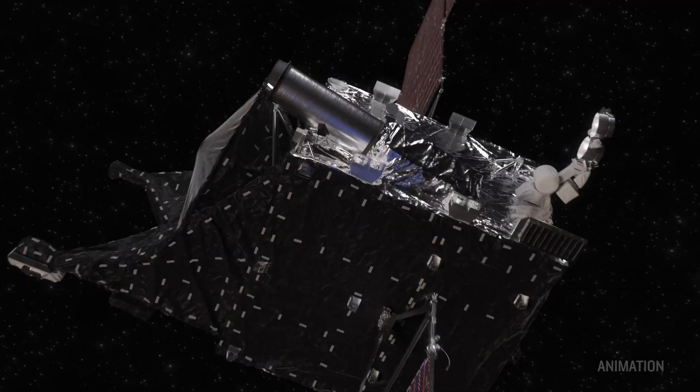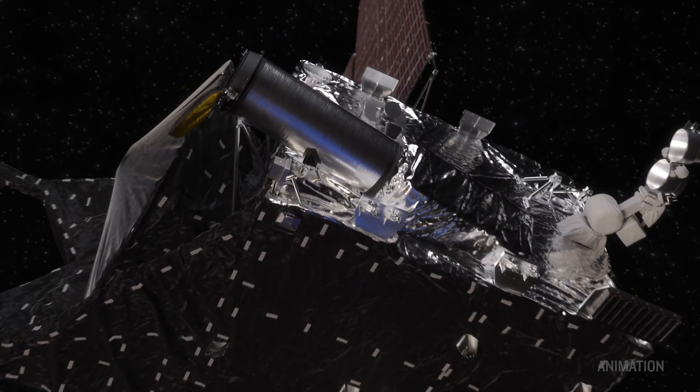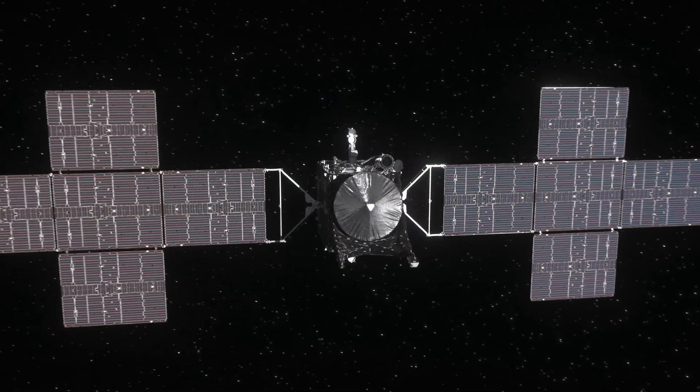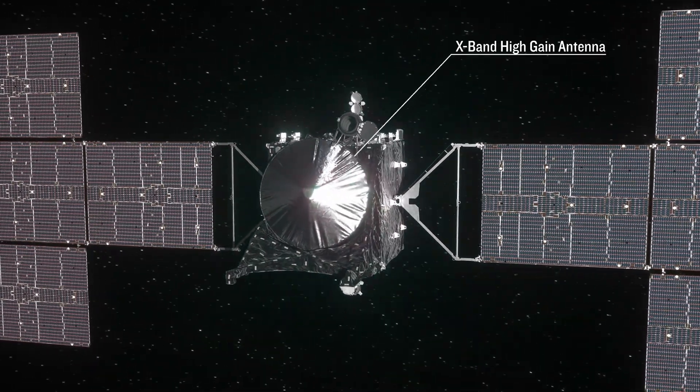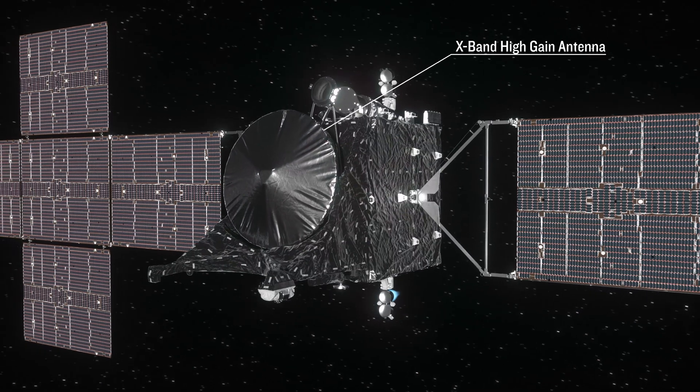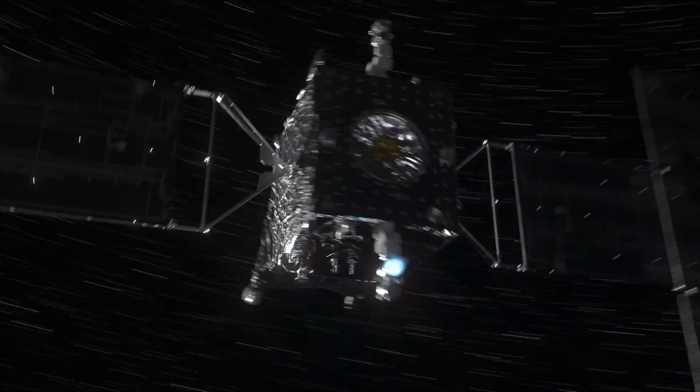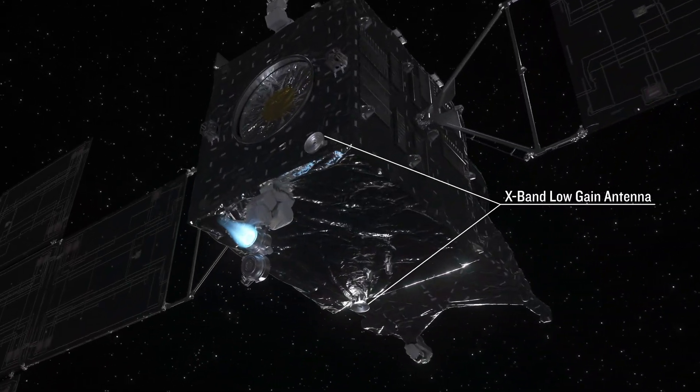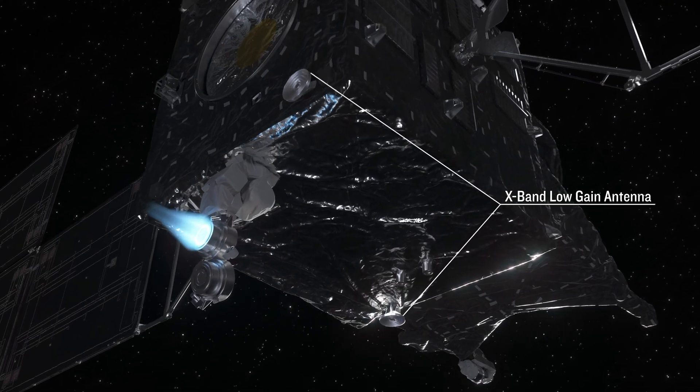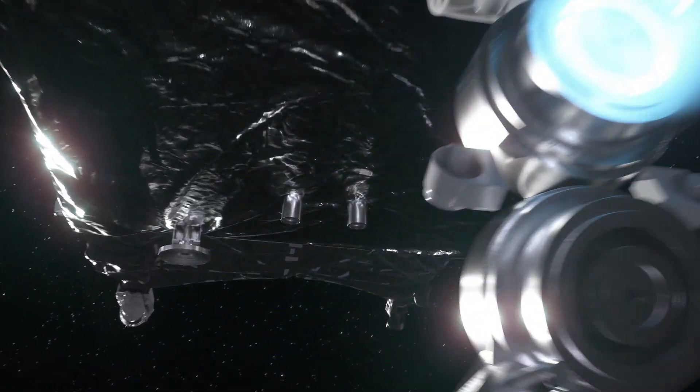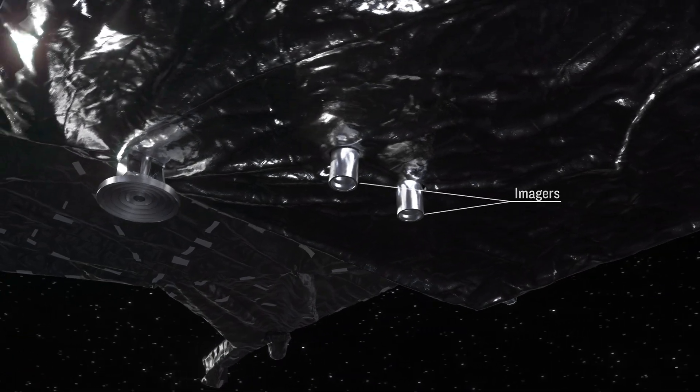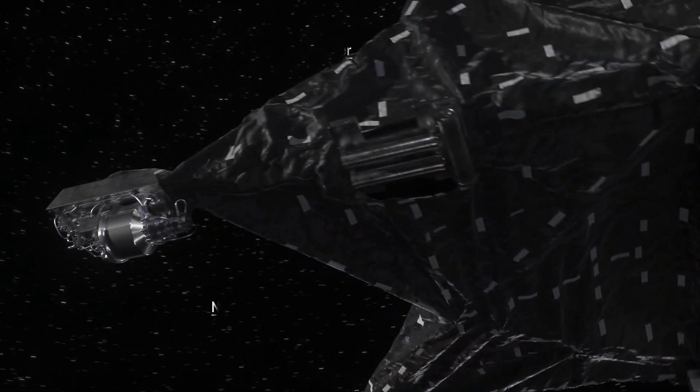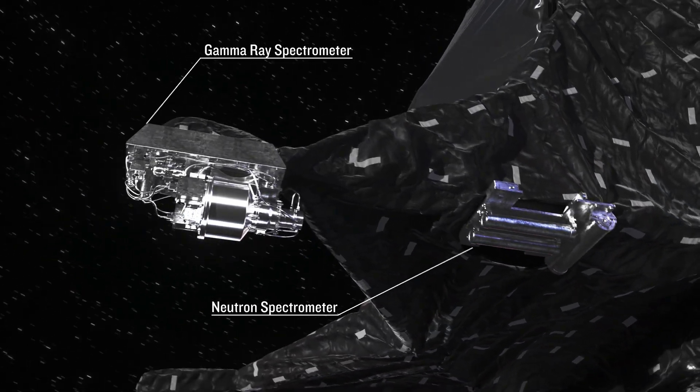The spacecraft is equipped with cutting edge instruments, including an X-band high gain antenna for high speed data transfer, and an X-band low gain antenna to maintain communication over vast distances. It also carries advanced imagers designed to capture stunning visuals of Psyche's surface, along with a neutron and gamma-ray spectrometer to analyze its elemental composition.